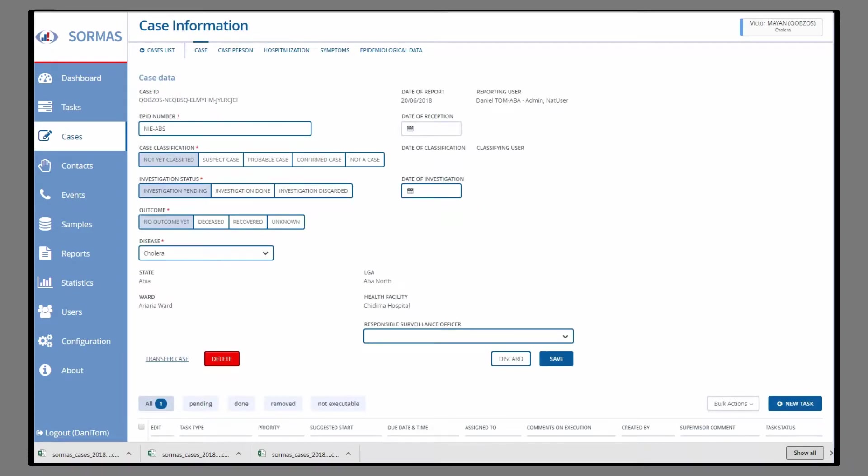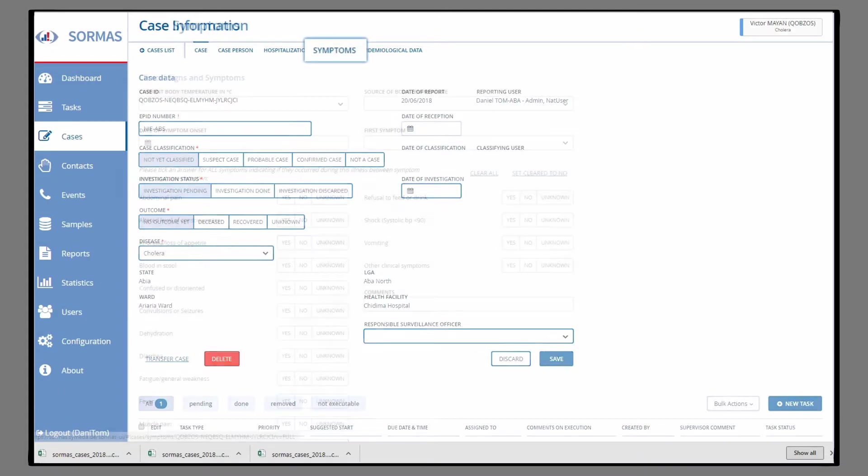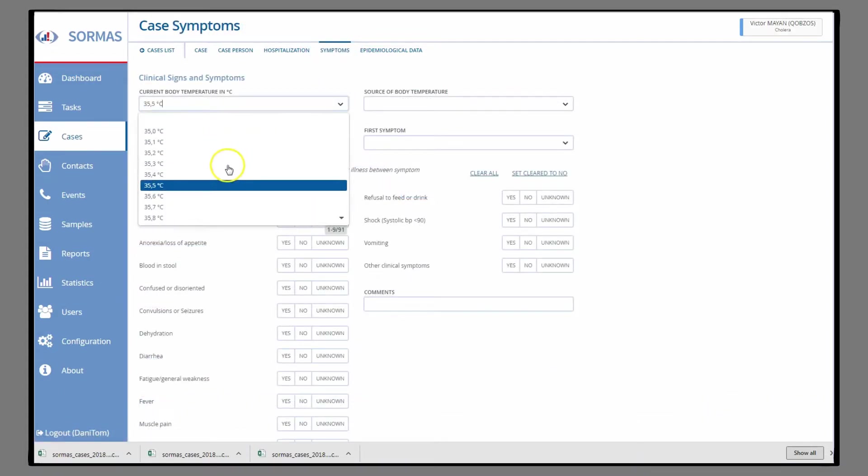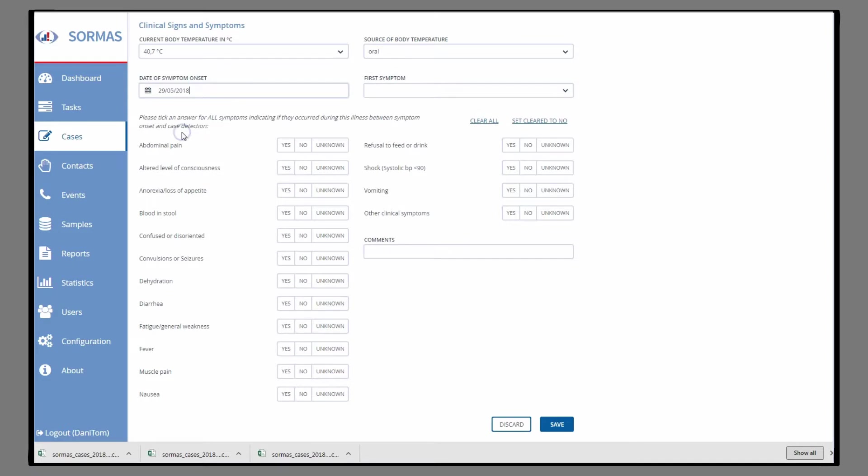In Symptoms, all clinical signs are recorded, including body temperature and a long list of all important symptoms, with focus on the first that appeared.